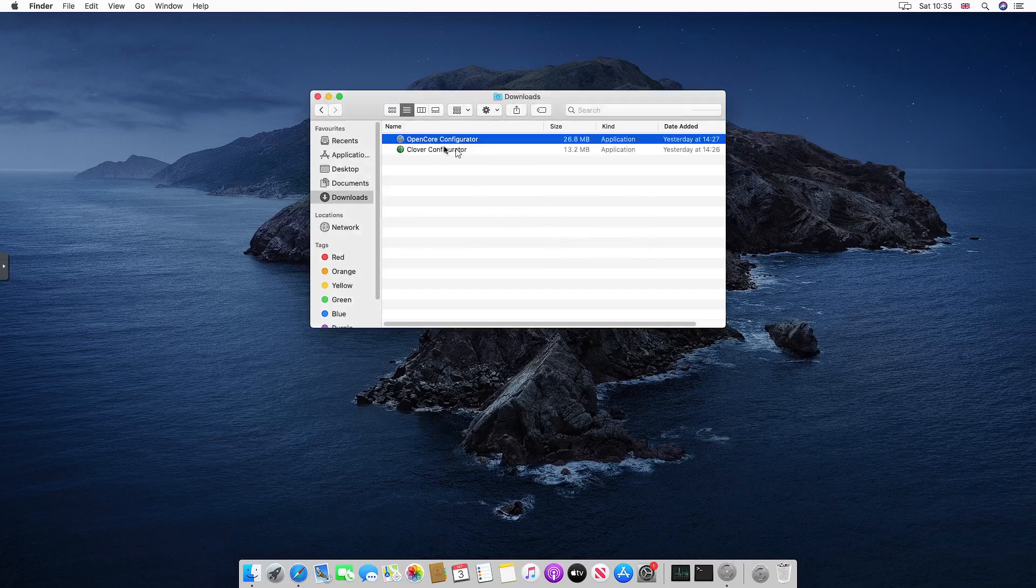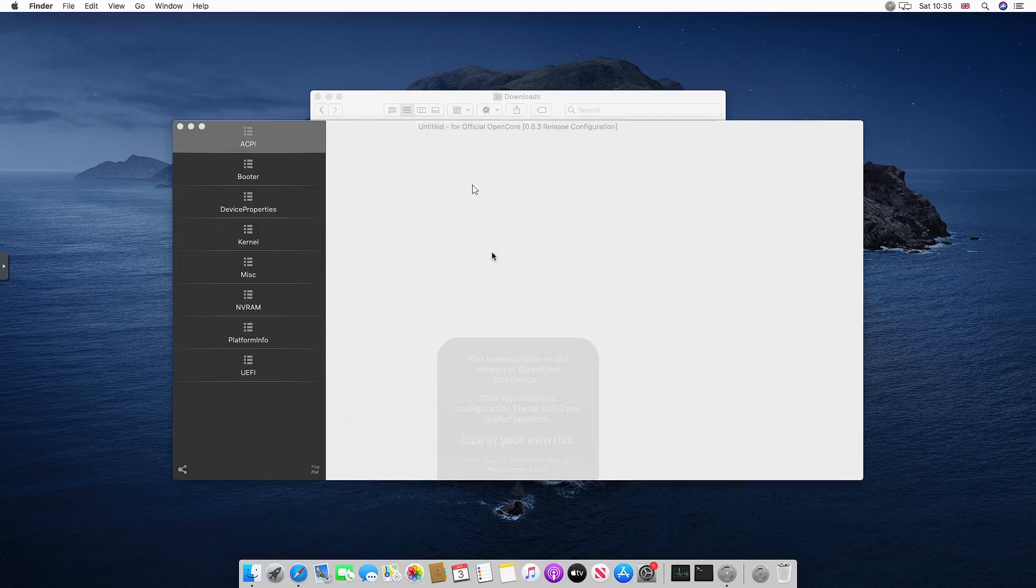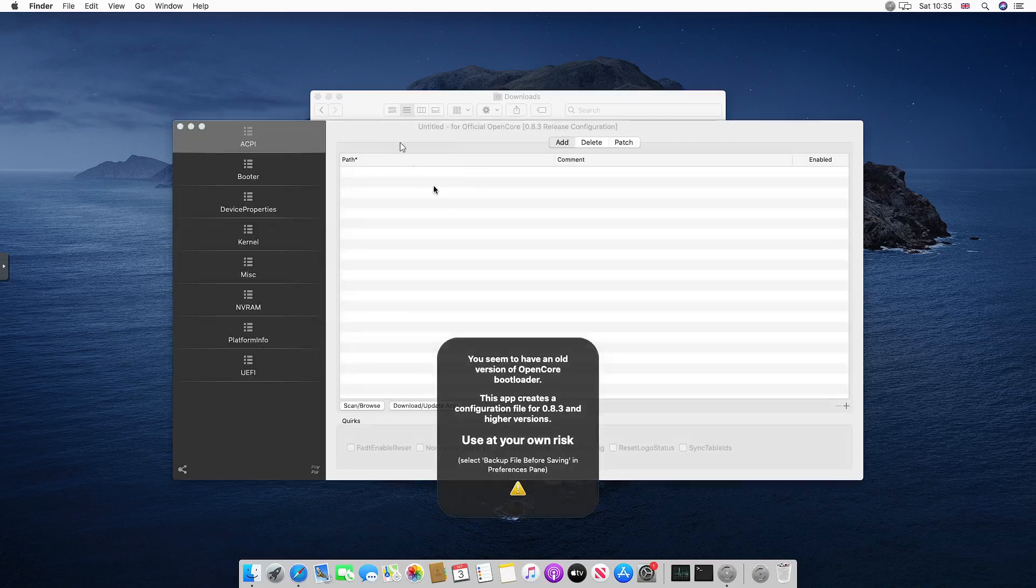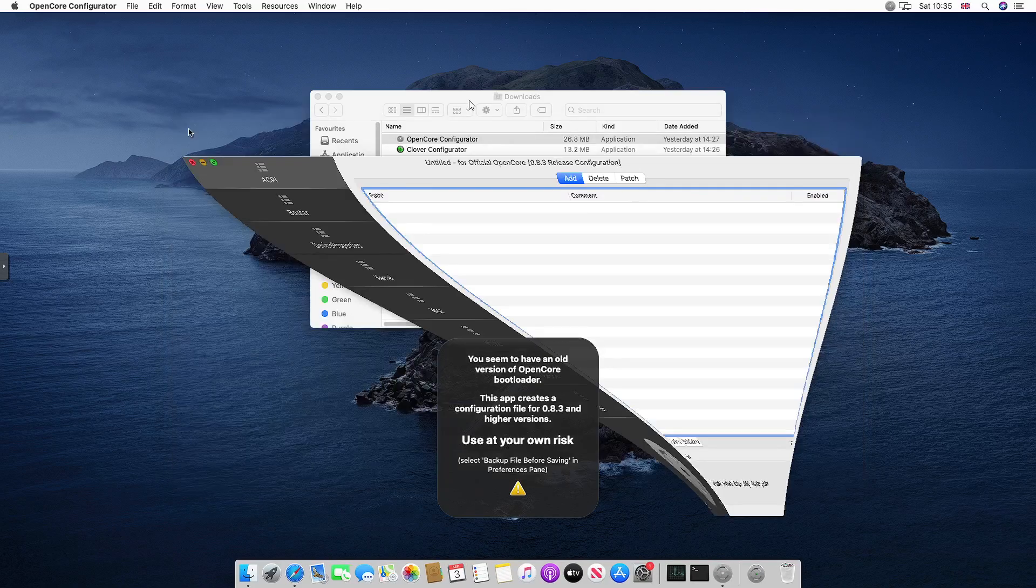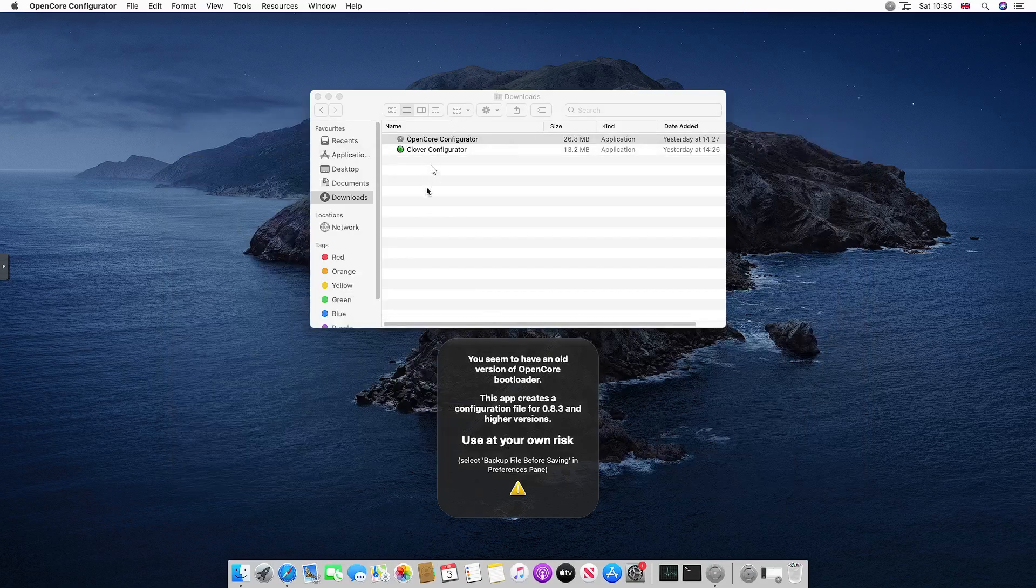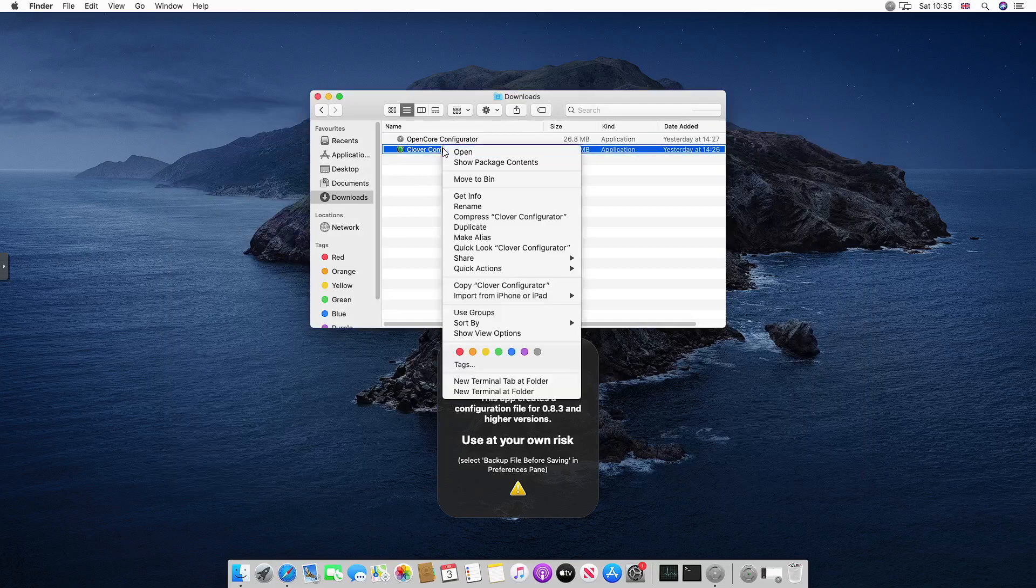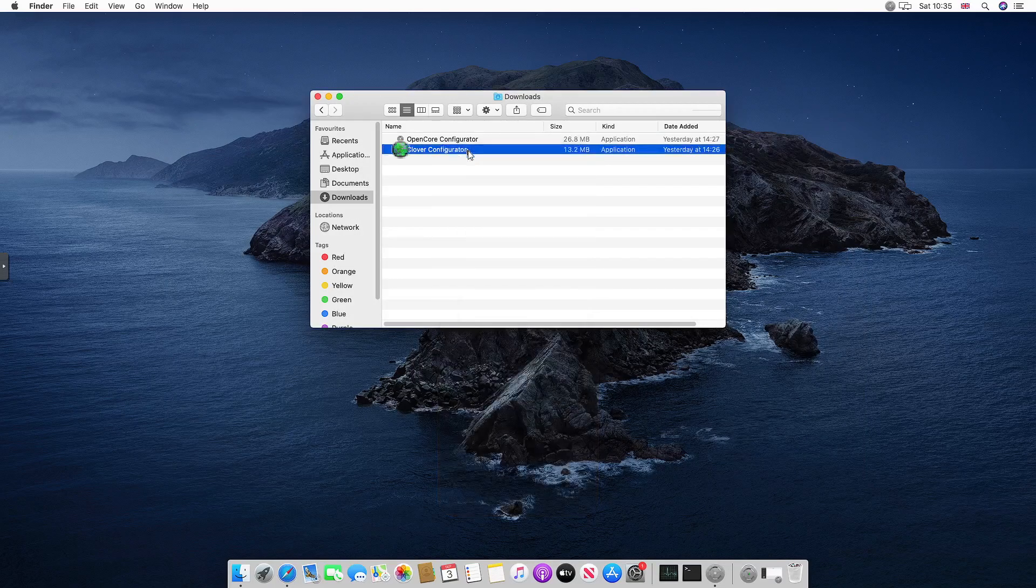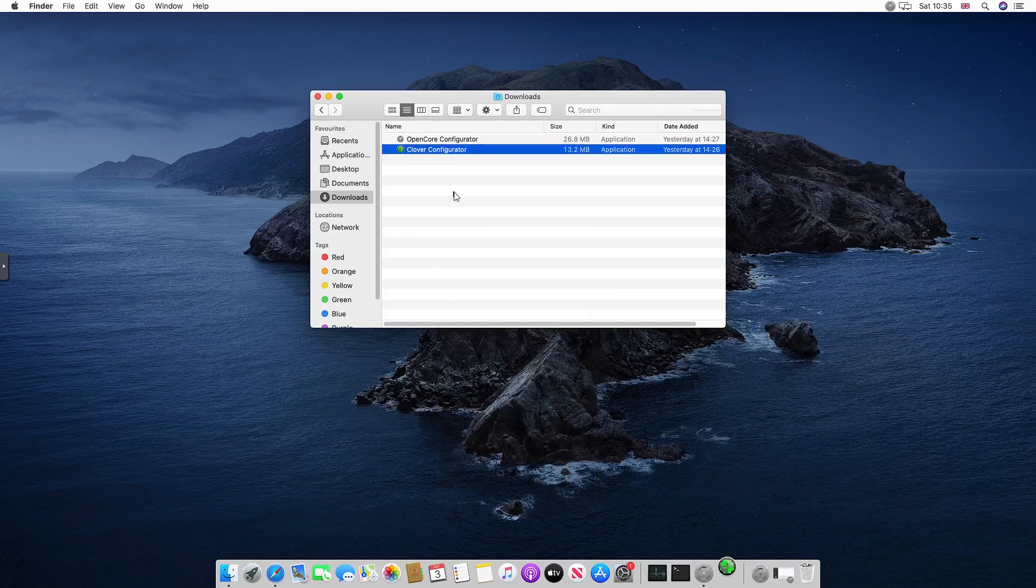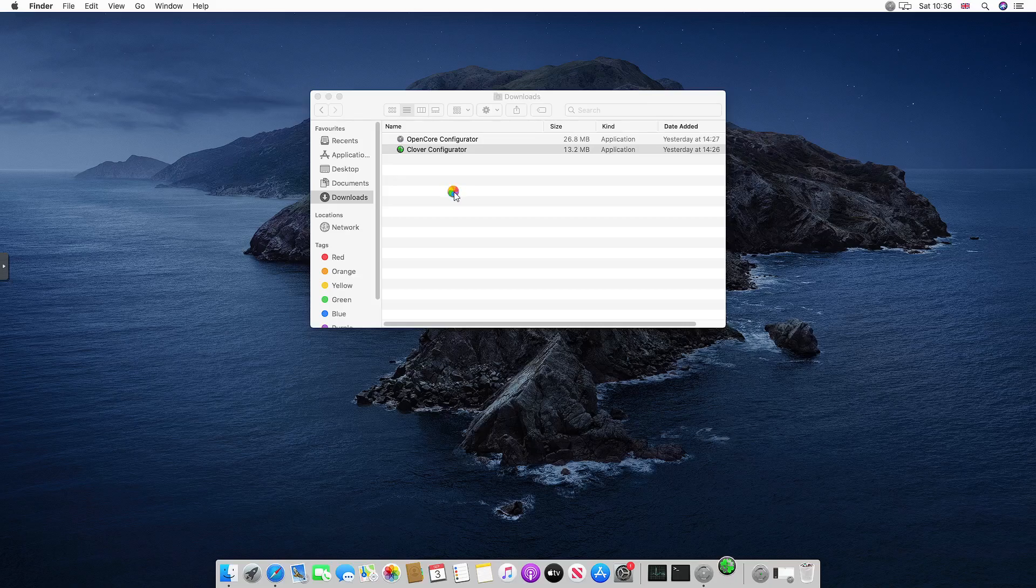You can use Clover Configurator to mount the EFI, which is what I'm going to use. So I'm going to open that as well, link in the description for the download, and I'm just going to use this to mount the EFI. I know that you can use commands in the command line to do it, but I just prefer this way as it is simpler.